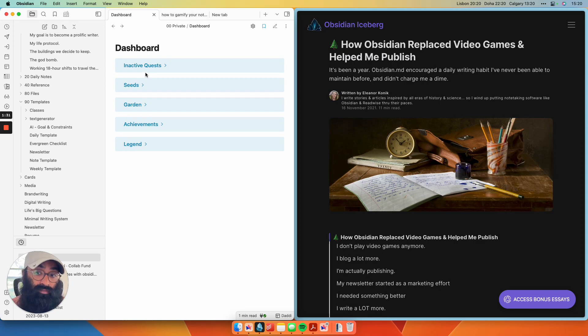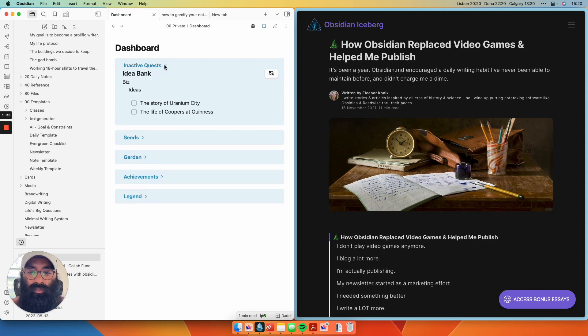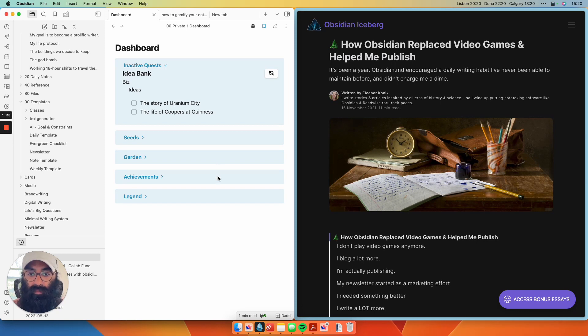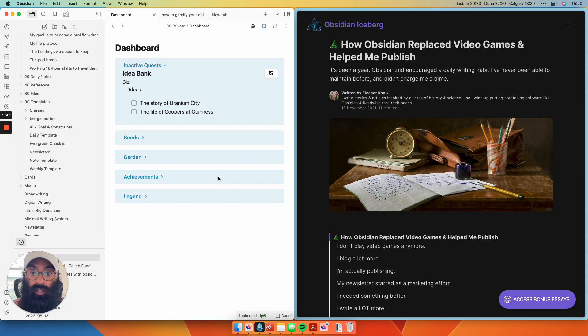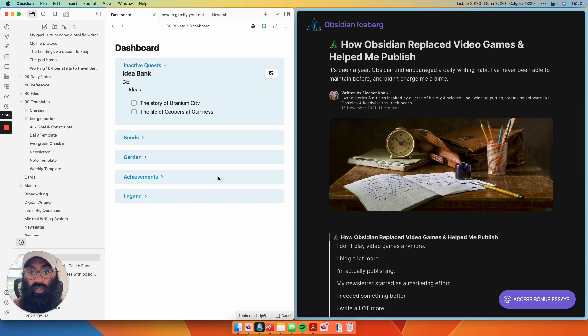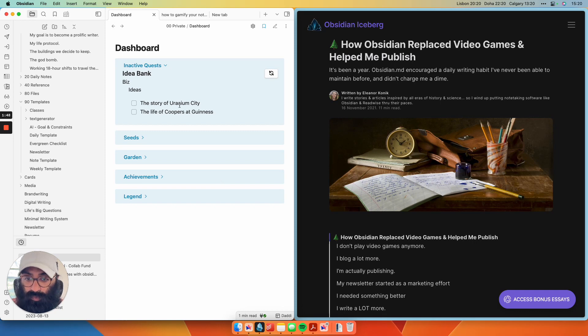Also, what I've done that I find very cool is I have this inactive quests dropdown. And what this is is a plugin that migrates my idea bank from Todoist, which is my quick capture system while I'm on the road, straight into my Obsidian vault.